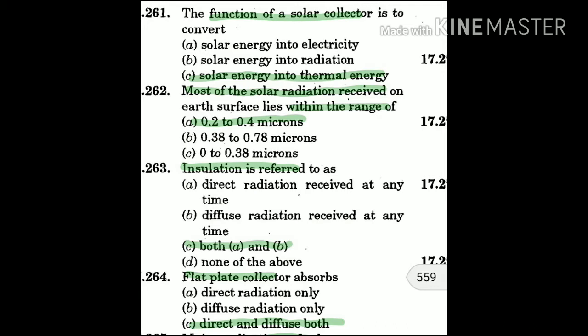Question 262: Most of the solar radiation received on the Earth's surface lies within the range of — the answer is A: 0.2 to 0.4 microns.